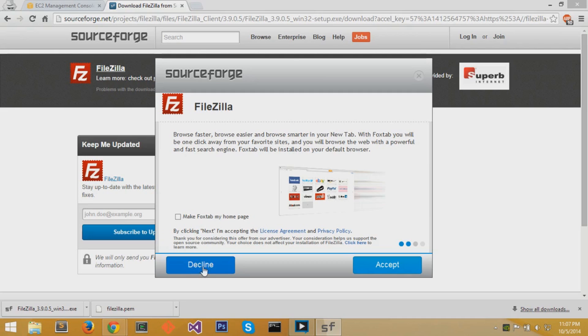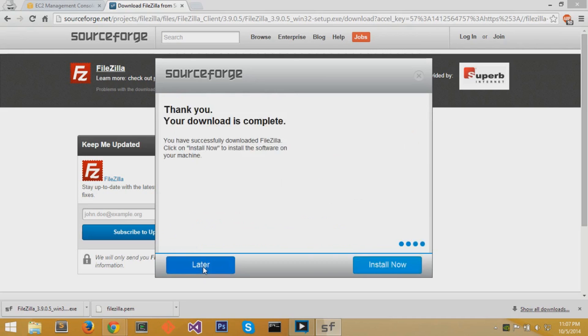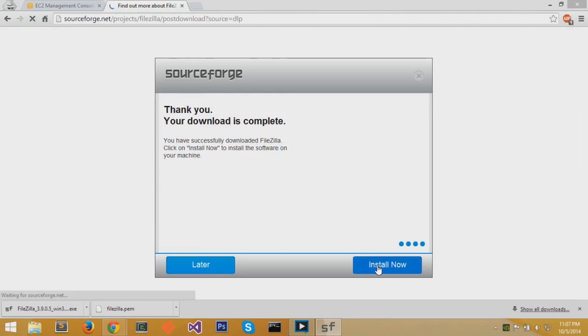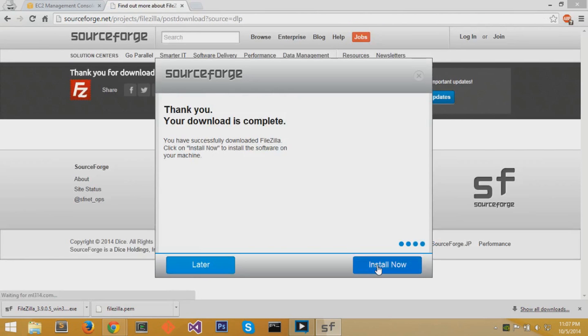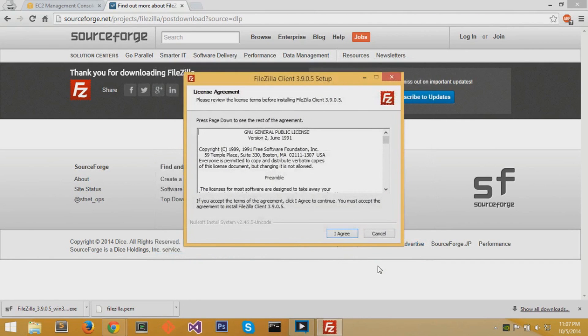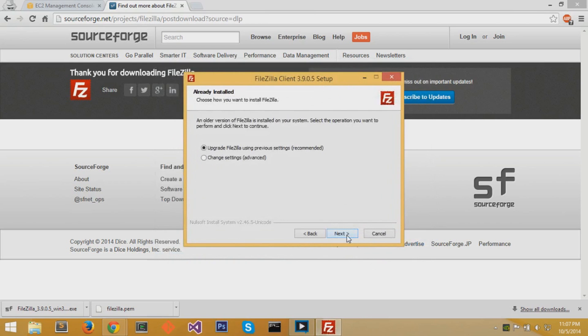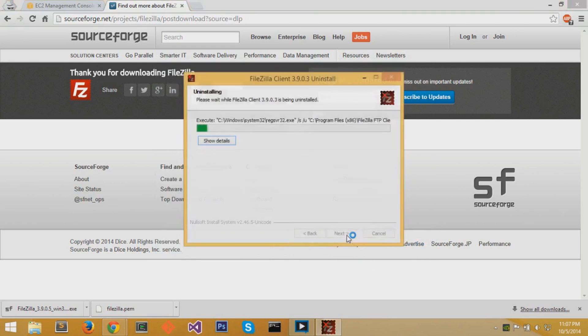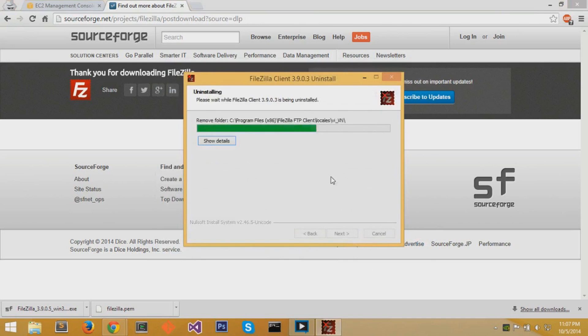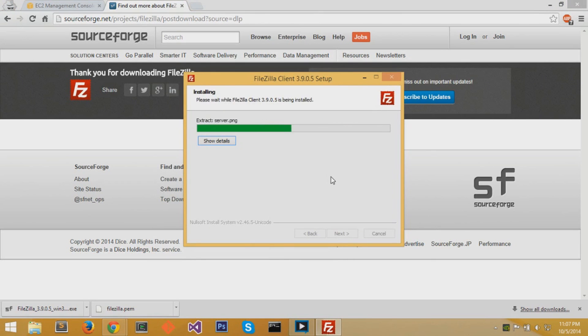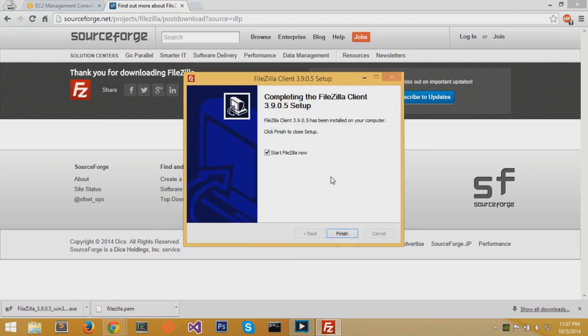Finally, after these two extra programs, it says your download is complete and you can just go straight Install Now. Hit that blue button and it brings you to the client setup. You can hit I Agree, hit Next, and FileZilla gets downloaded. After a few seconds, it completes and you can hit Finish.